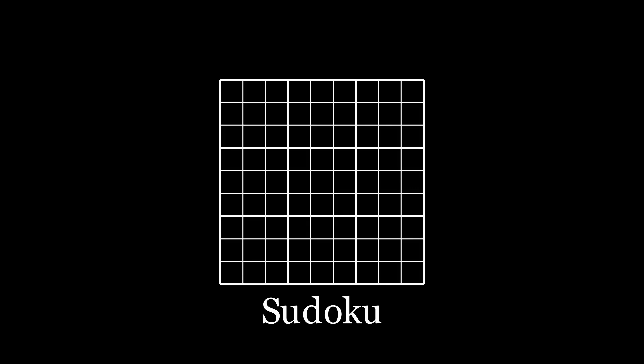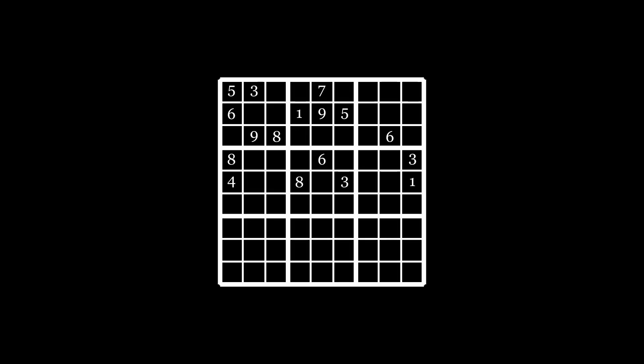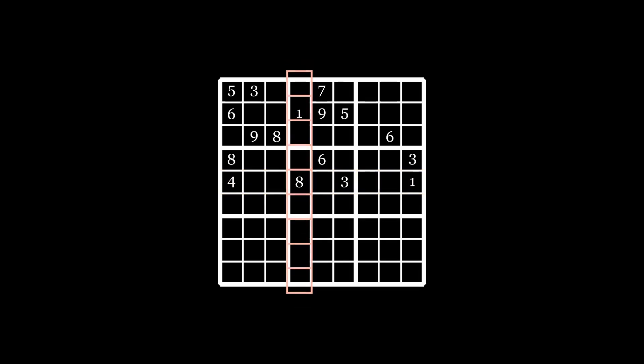For those of you who don't know, Sudoku is a puzzle game where we are traditionally given a 9 by 9 grid. Some of the cells in the grid are filled with digits 1 through 9, and your goal is to fill the rest of the cells such that there are no repeating digits in each of the rows, columns, and highlighted 3 by 3 blocks.